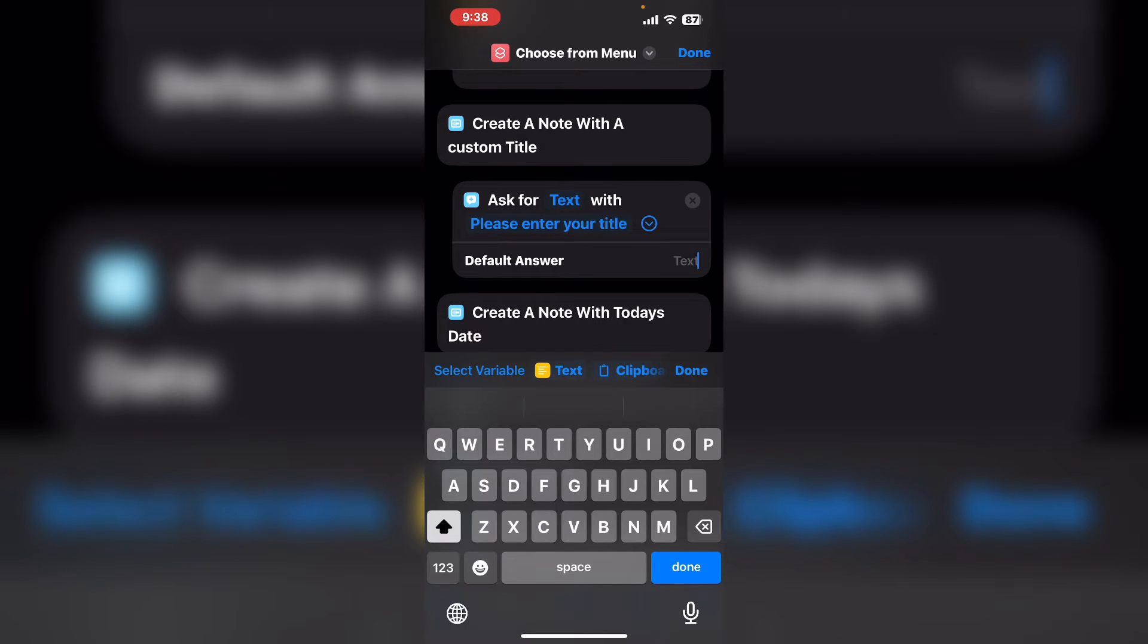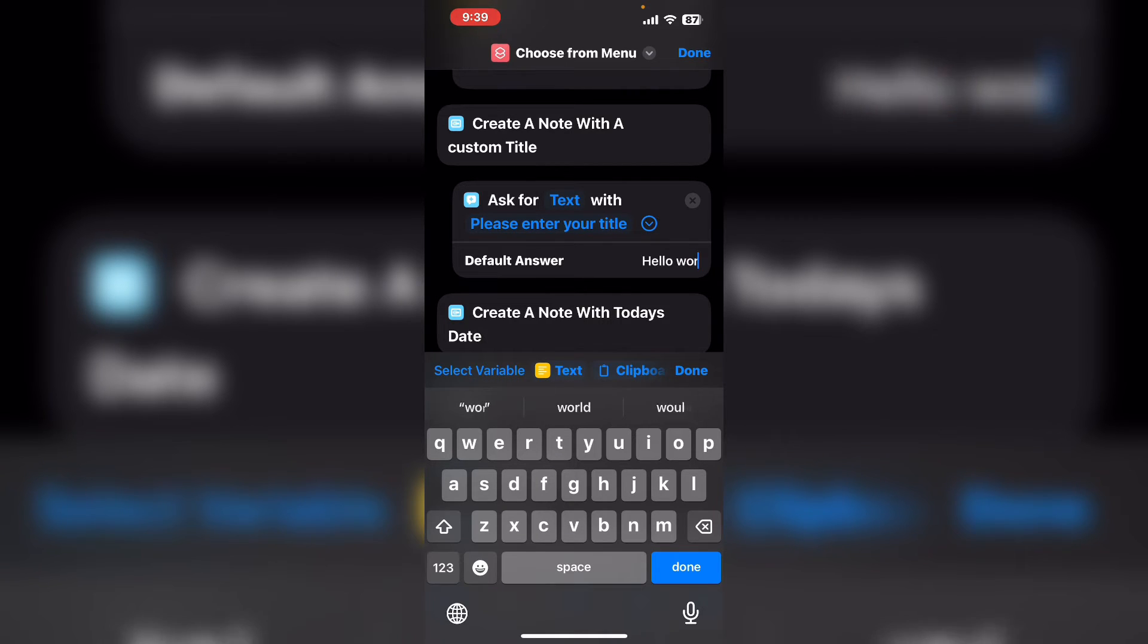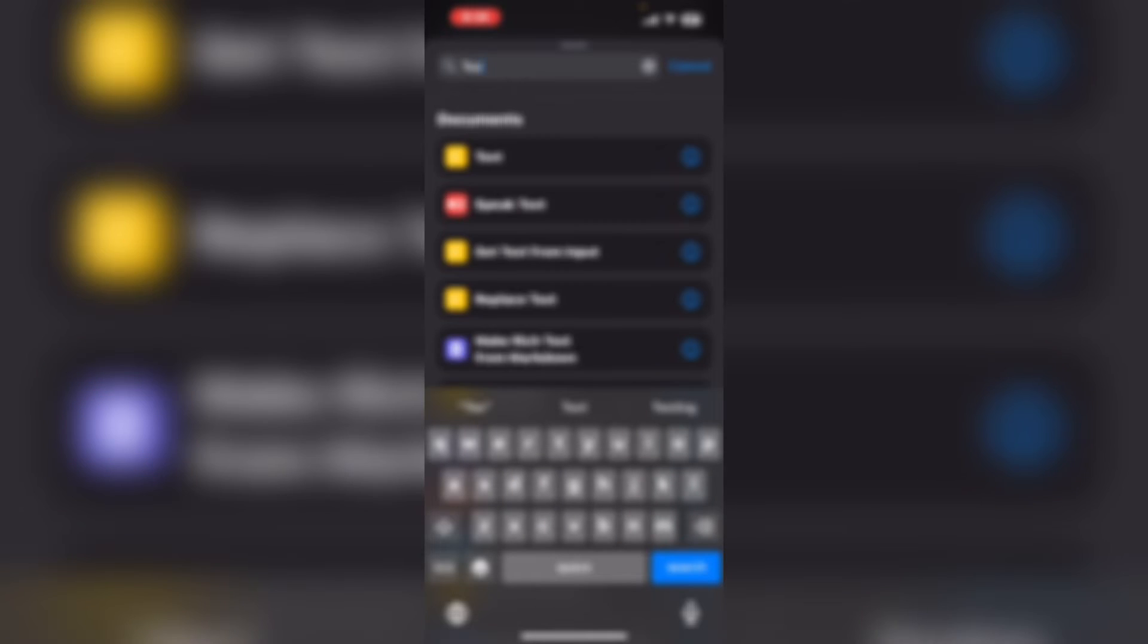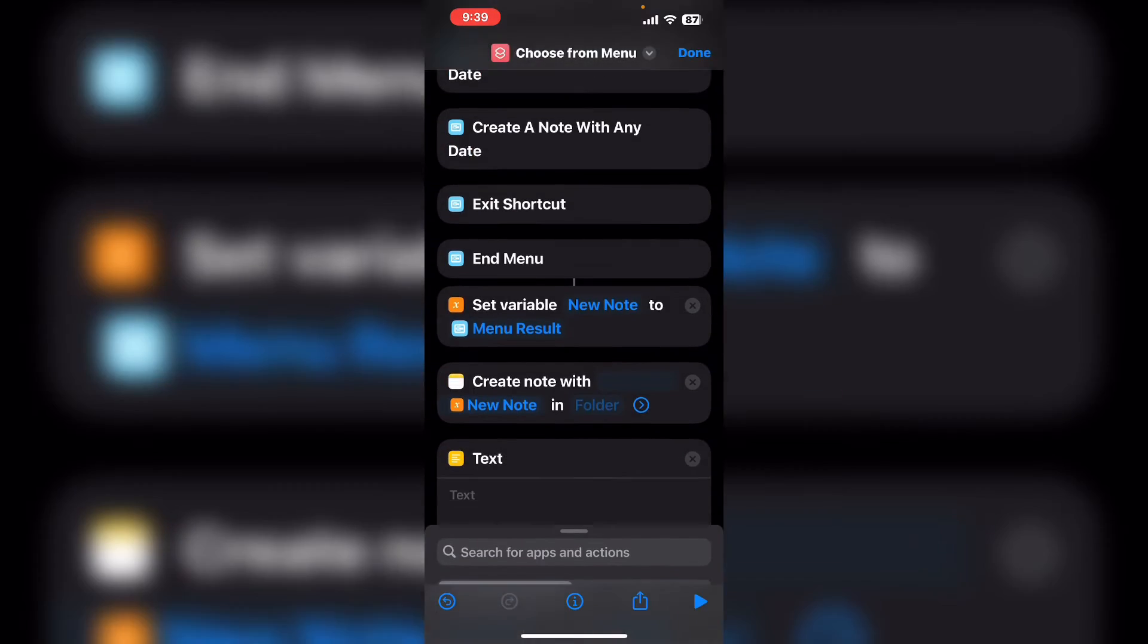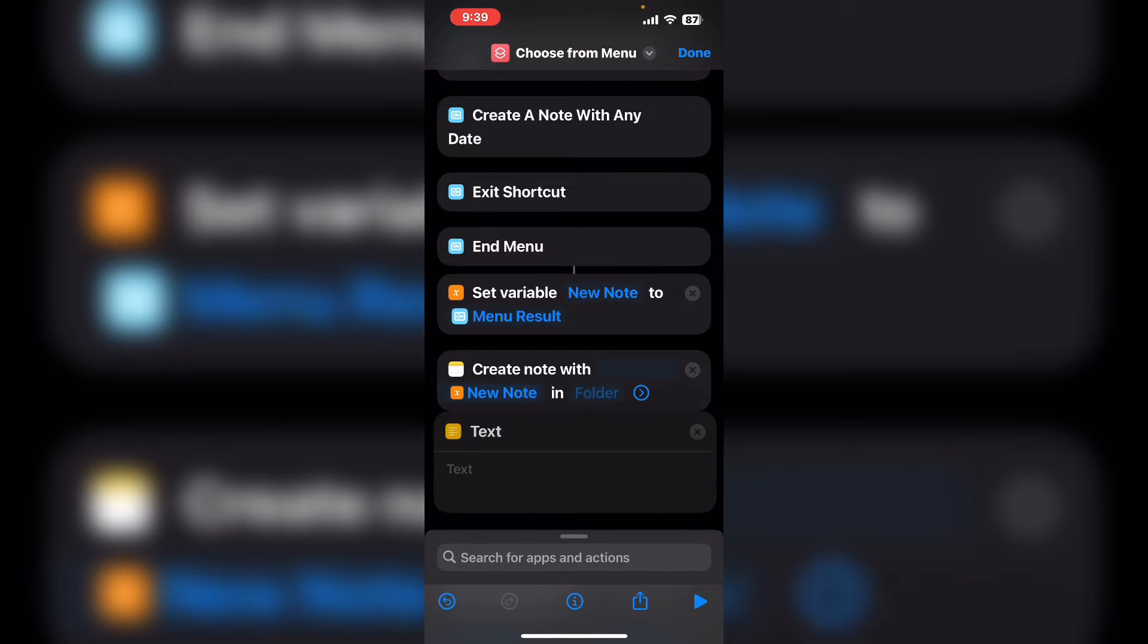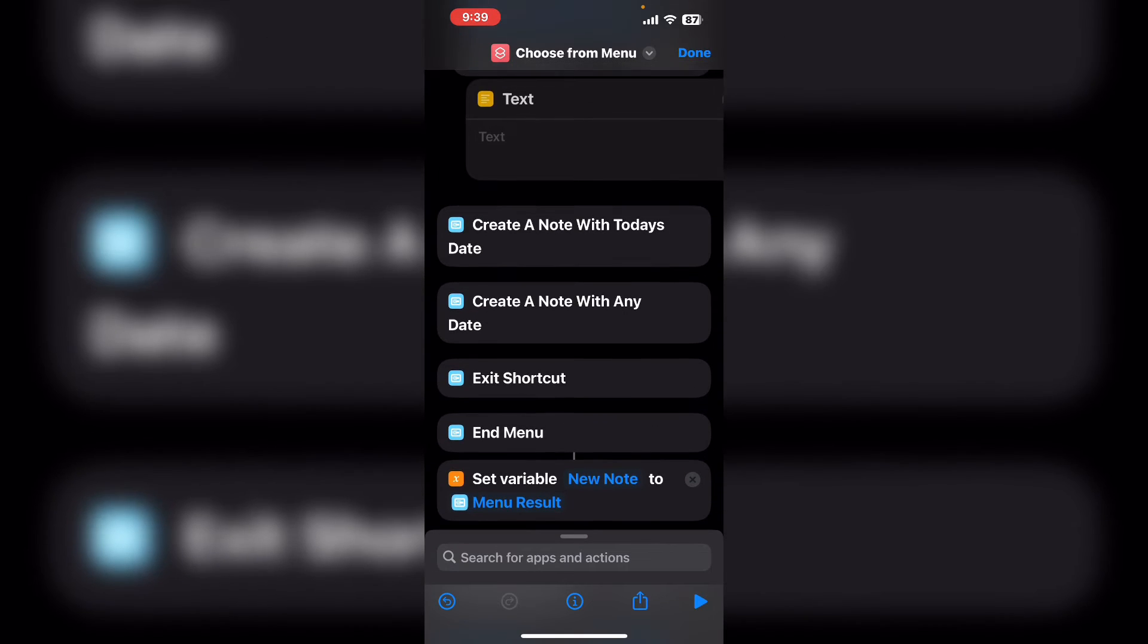You can add a default answer. I'm just going to type the phrase hello world. Now I'll search for text. I'll move it up underneath the last action.